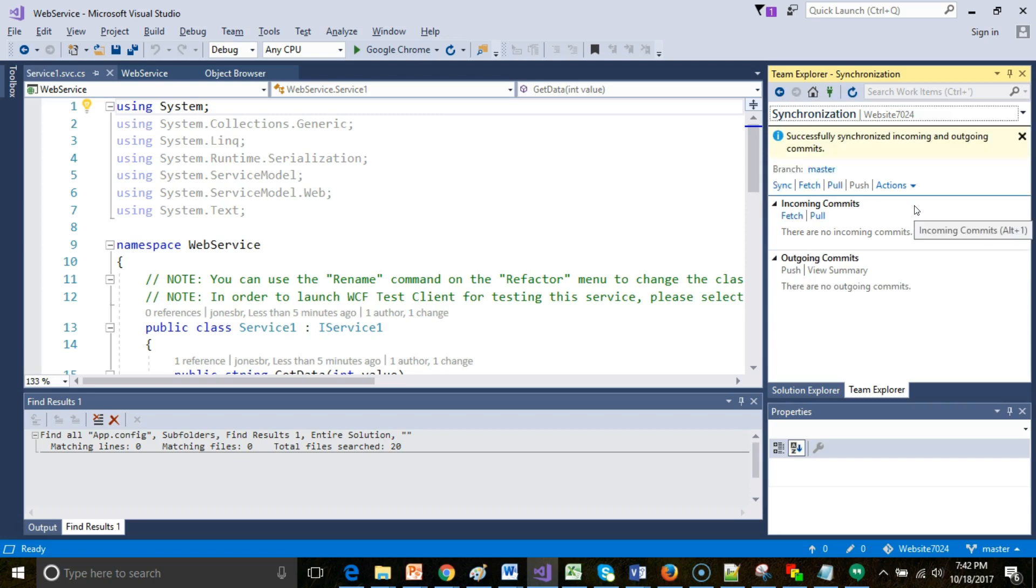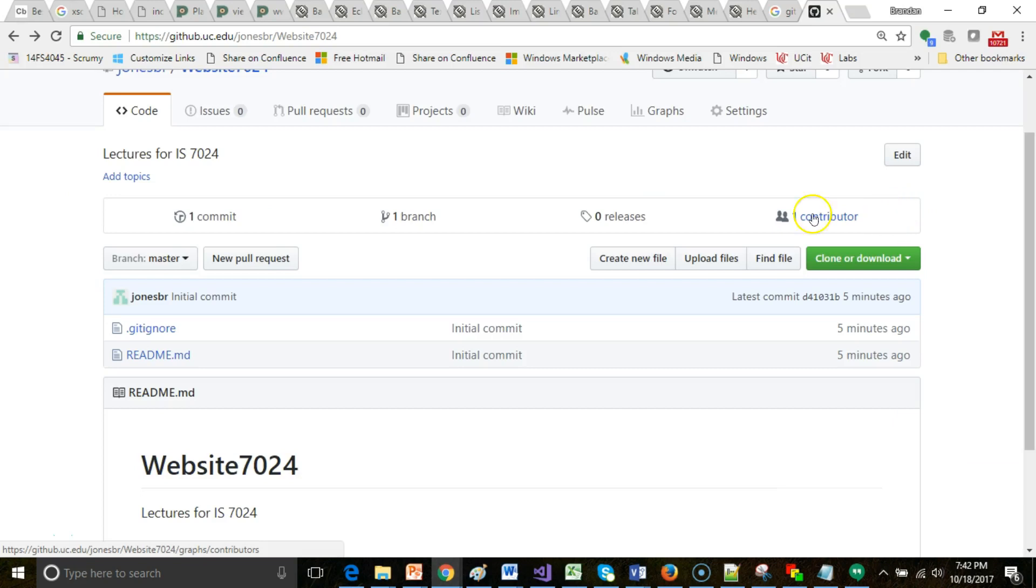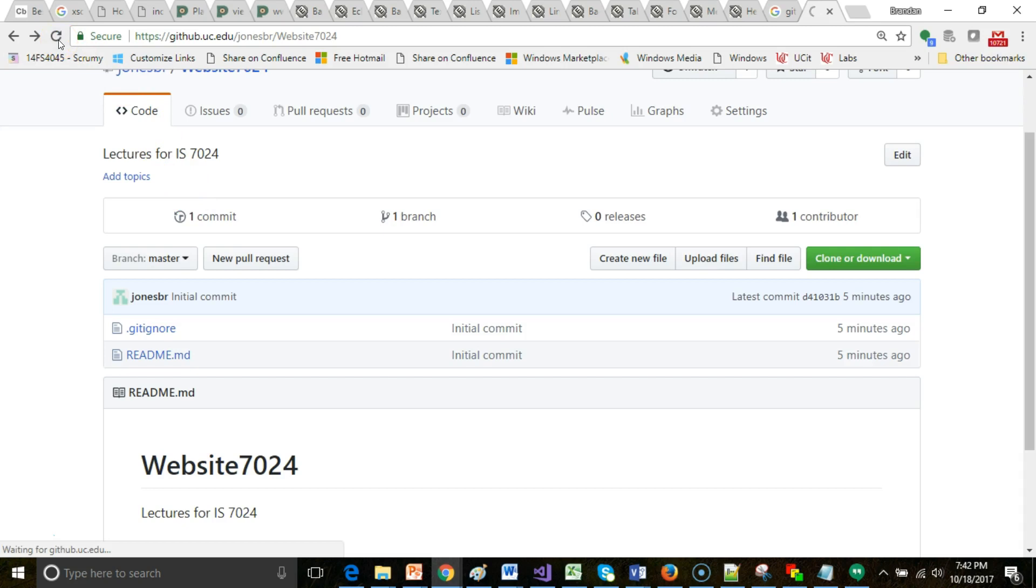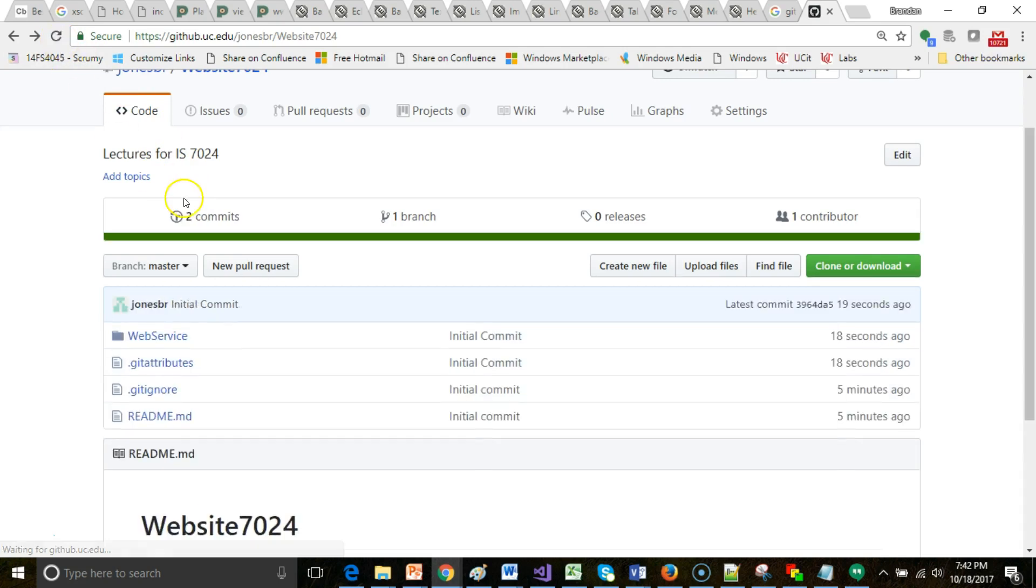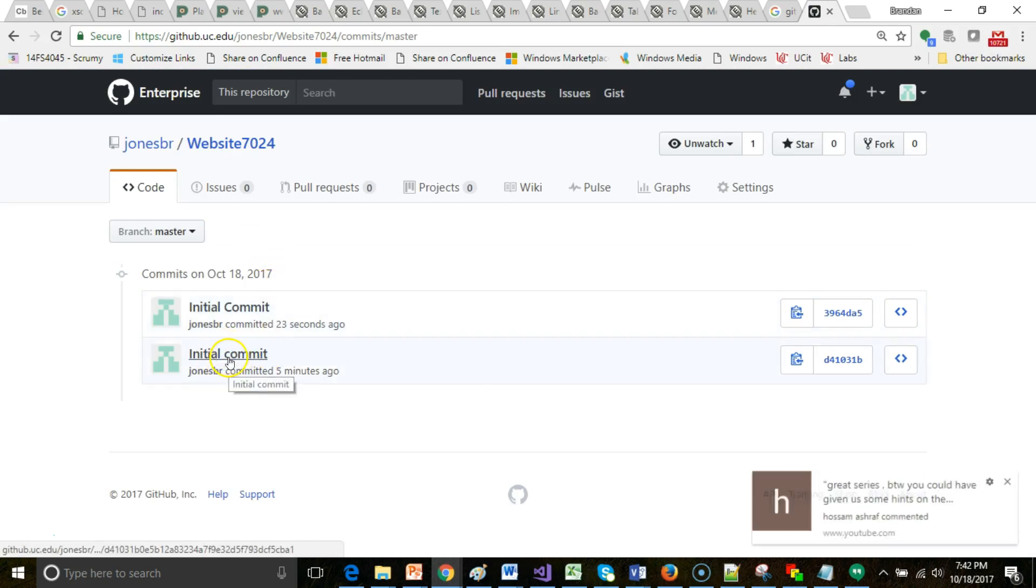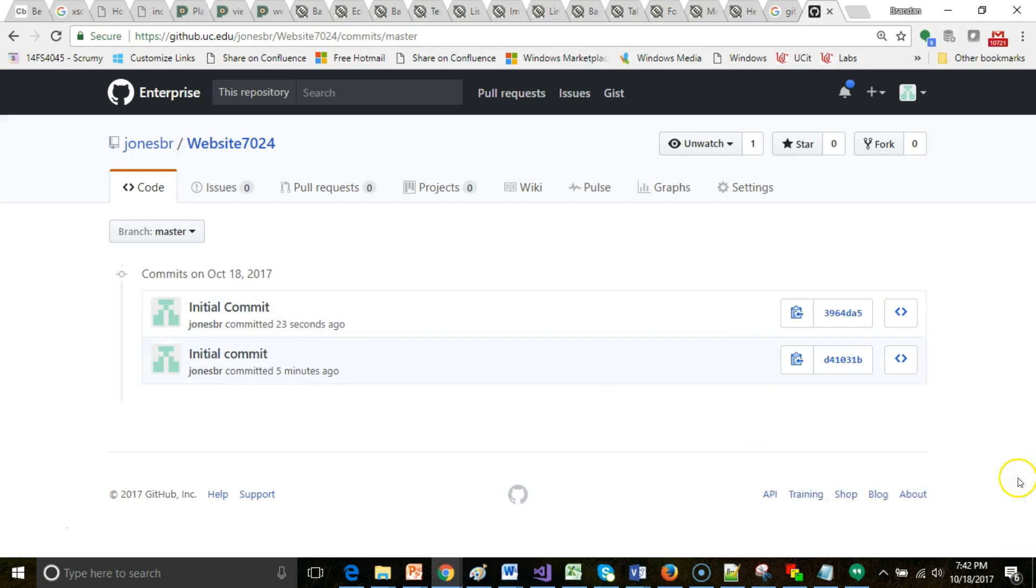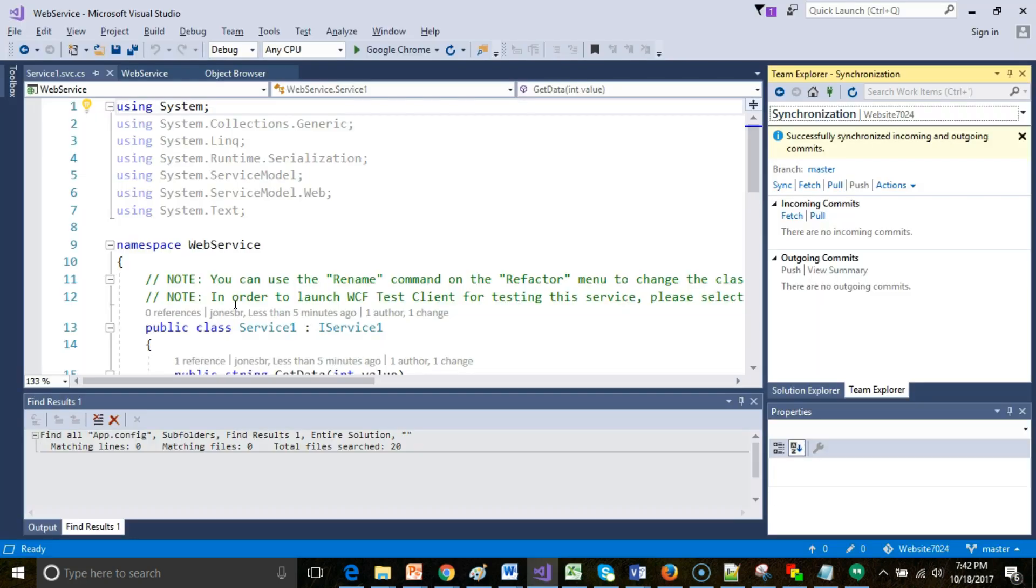Once again, I really like the way Visual Studio handles this. It makes it very easy on us. Note right now it says one commit. When I refresh, we should see two. Sure enough, we see two commits. I can click here and we can see the different commits, the initial commit that Visual Studio made, and then the one that I made, the one I just made by making a web service.